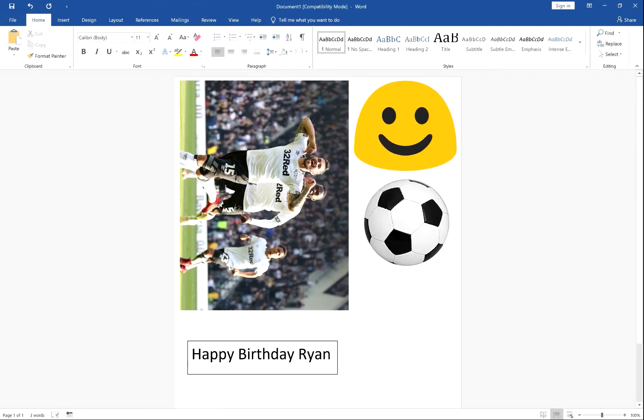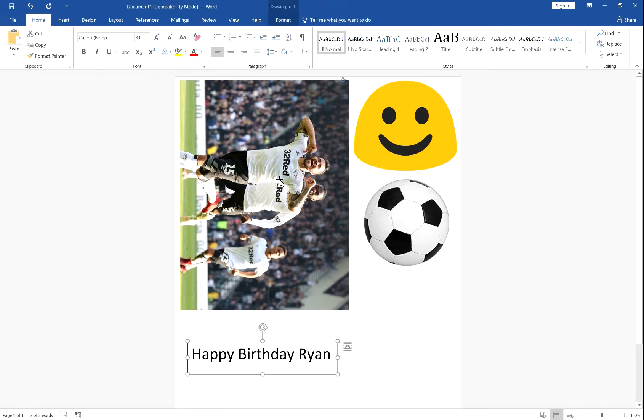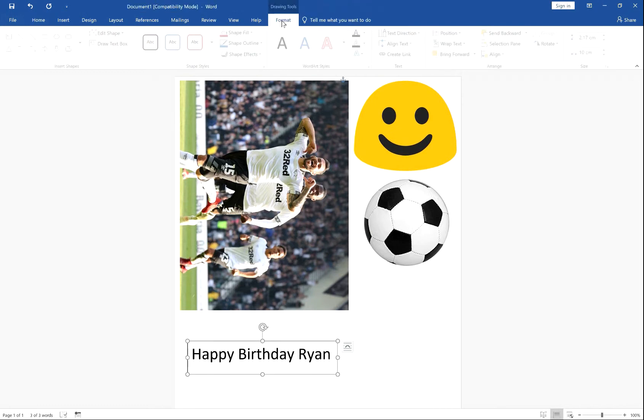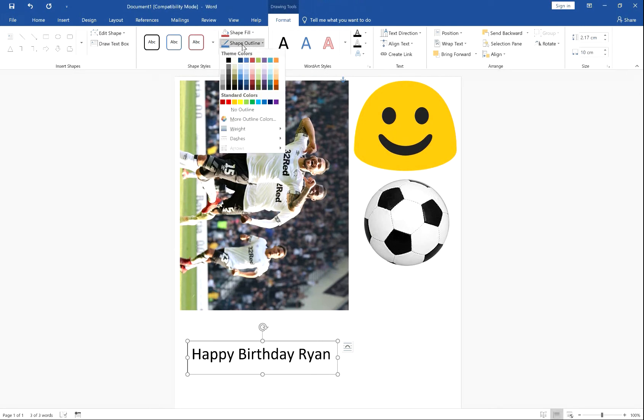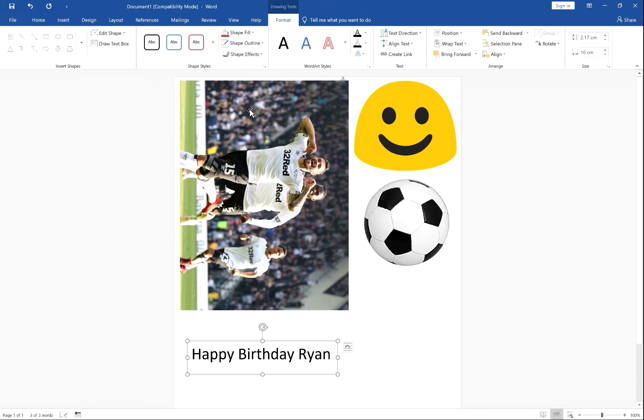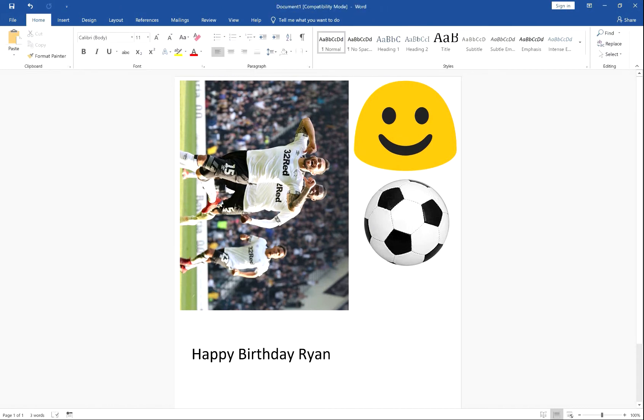Now, you've got this border around the text box. To get rid of this, click Format, Shape Outline, and then click No Outline. There you have it.